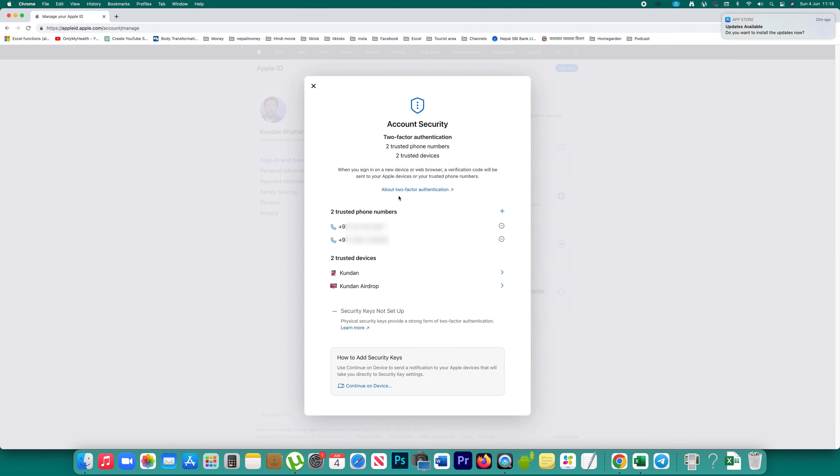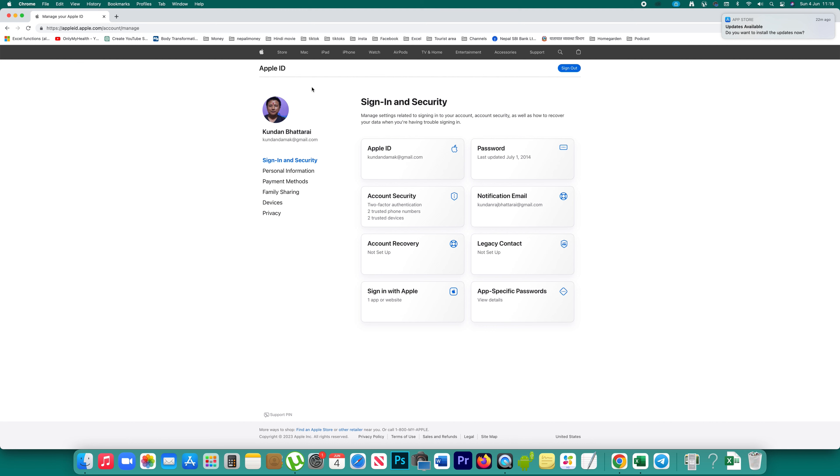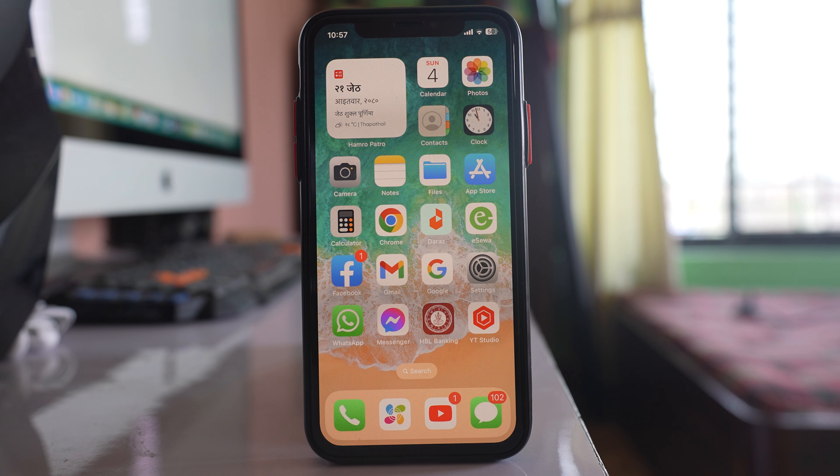If I open it, you can see I have two trusted devices right now. One is my iMac and the other is my iPad. Now let's see how to add another trusted device to my Apple ID.